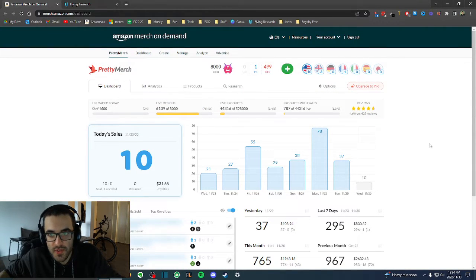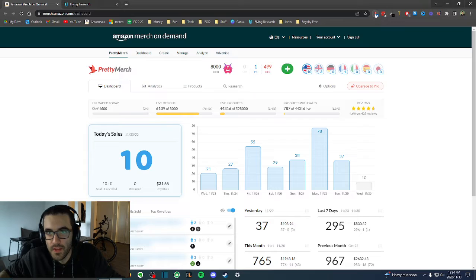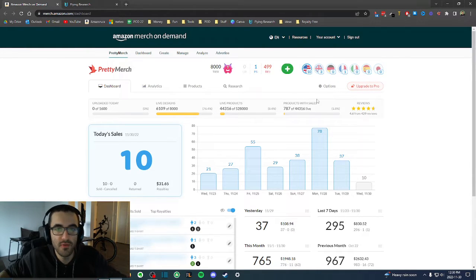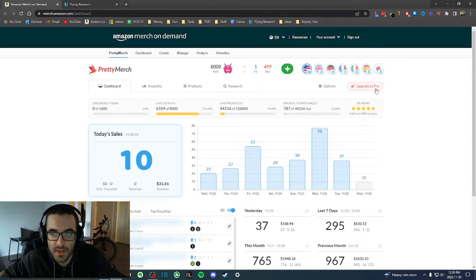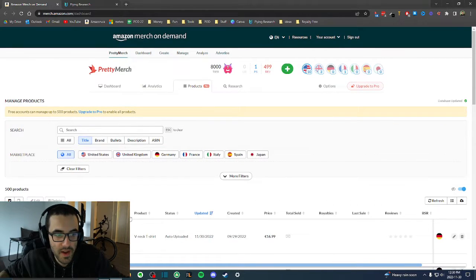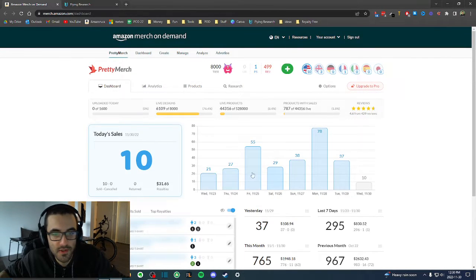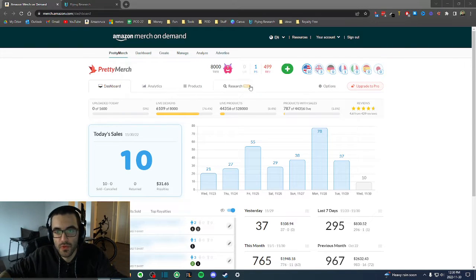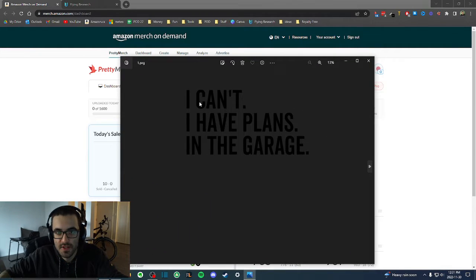First of all, this is Pretty Merch — it's a third-party tool you can use, it's free. I recommend using it. I don't even use the pro version; the pro version gives you better analytics and a better product search, but the free version is good enough for me. To show you my upload process, I'm going to use the designs I did in my first video.